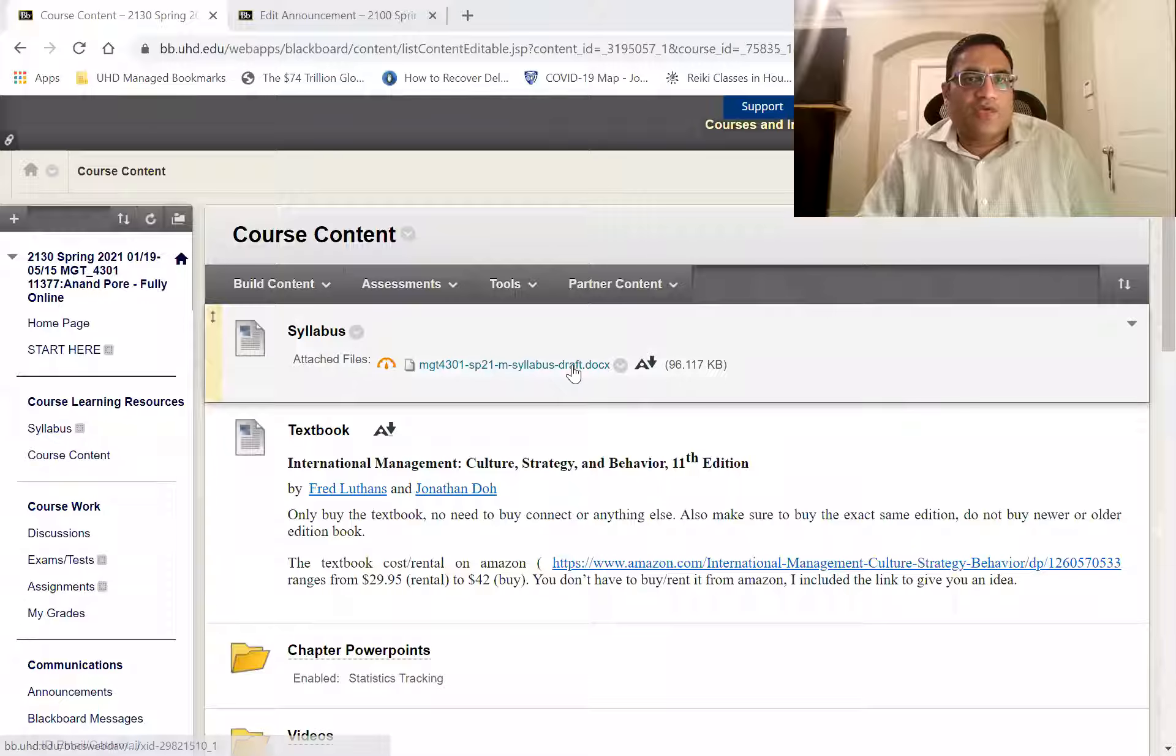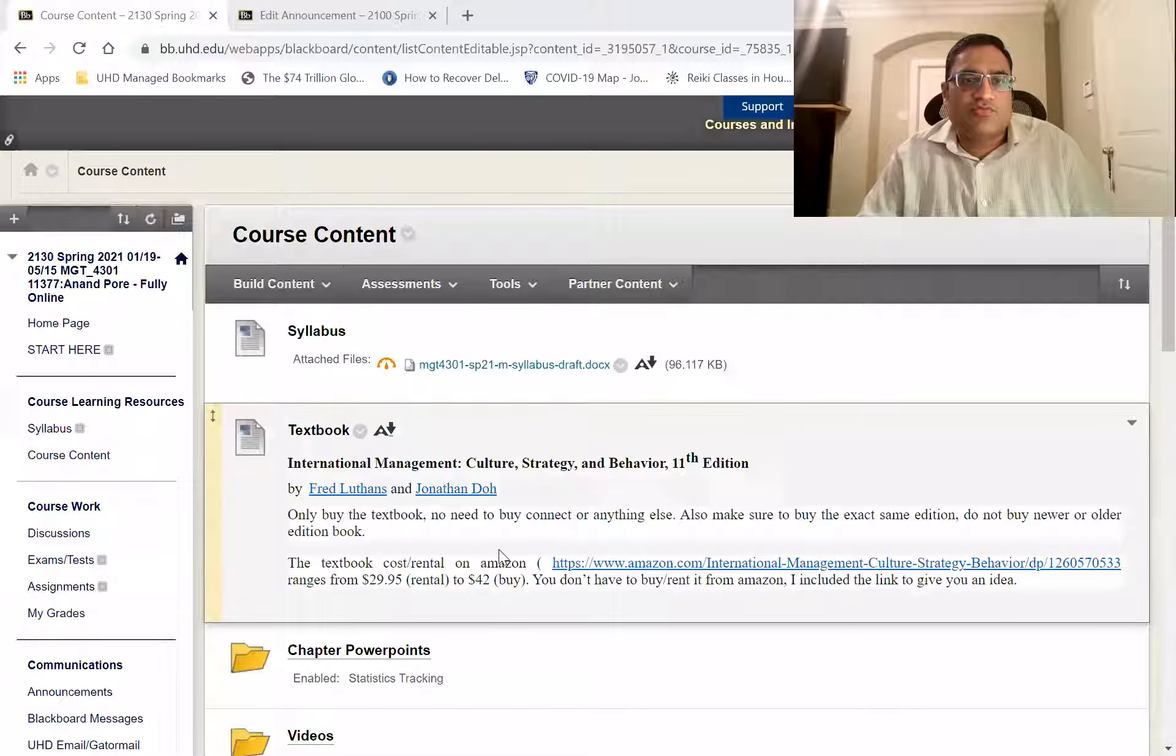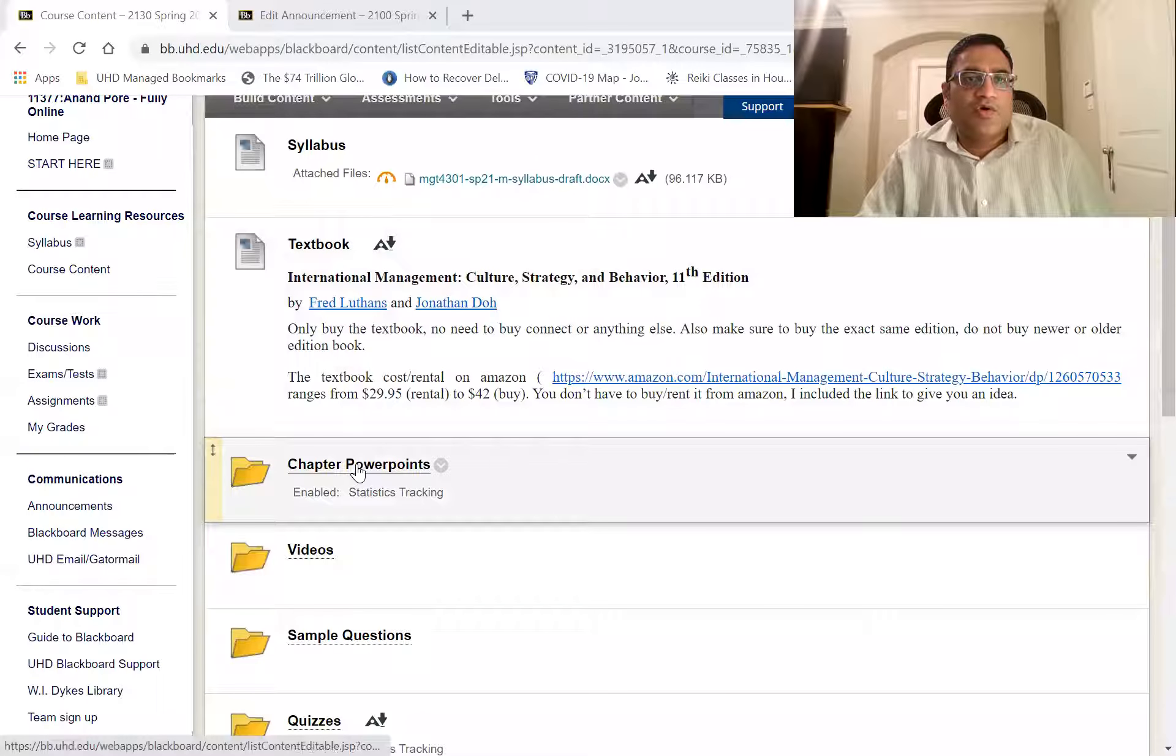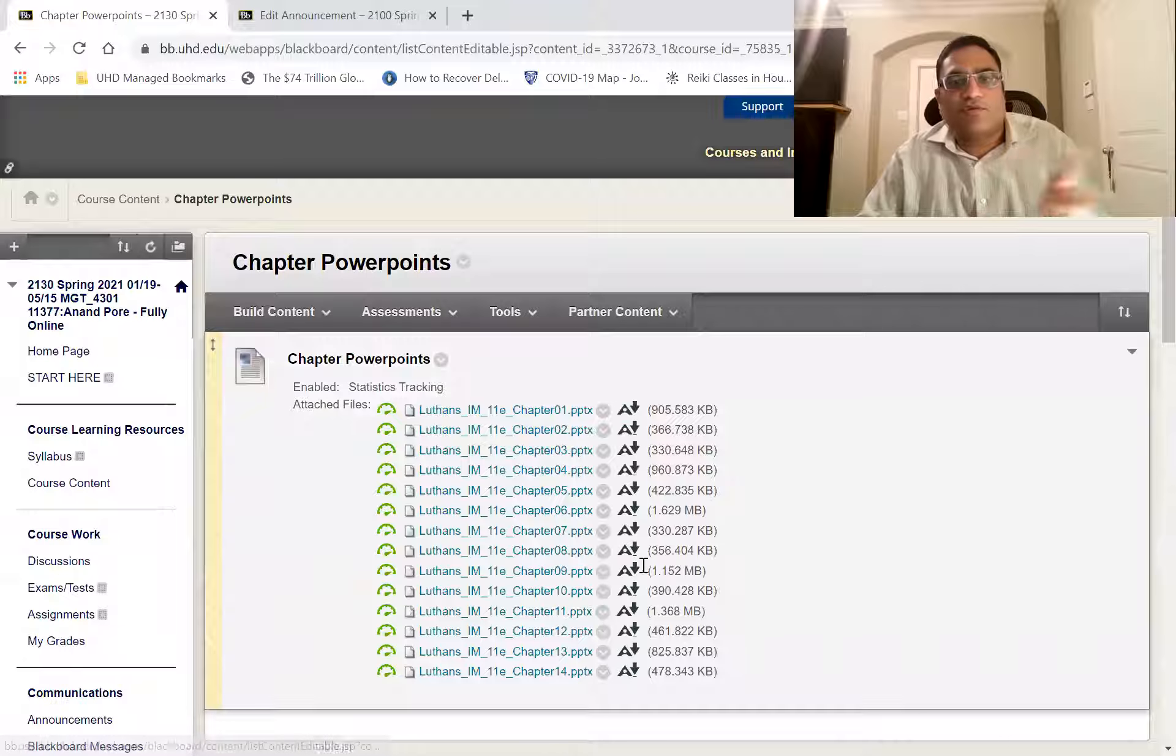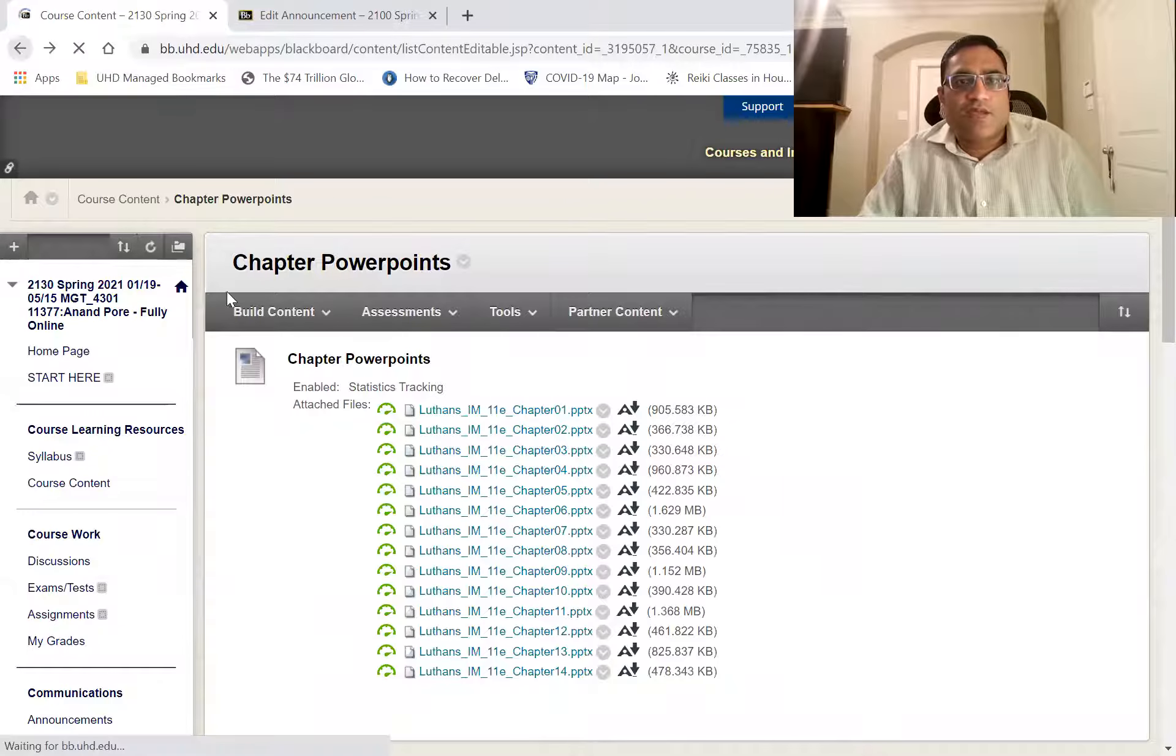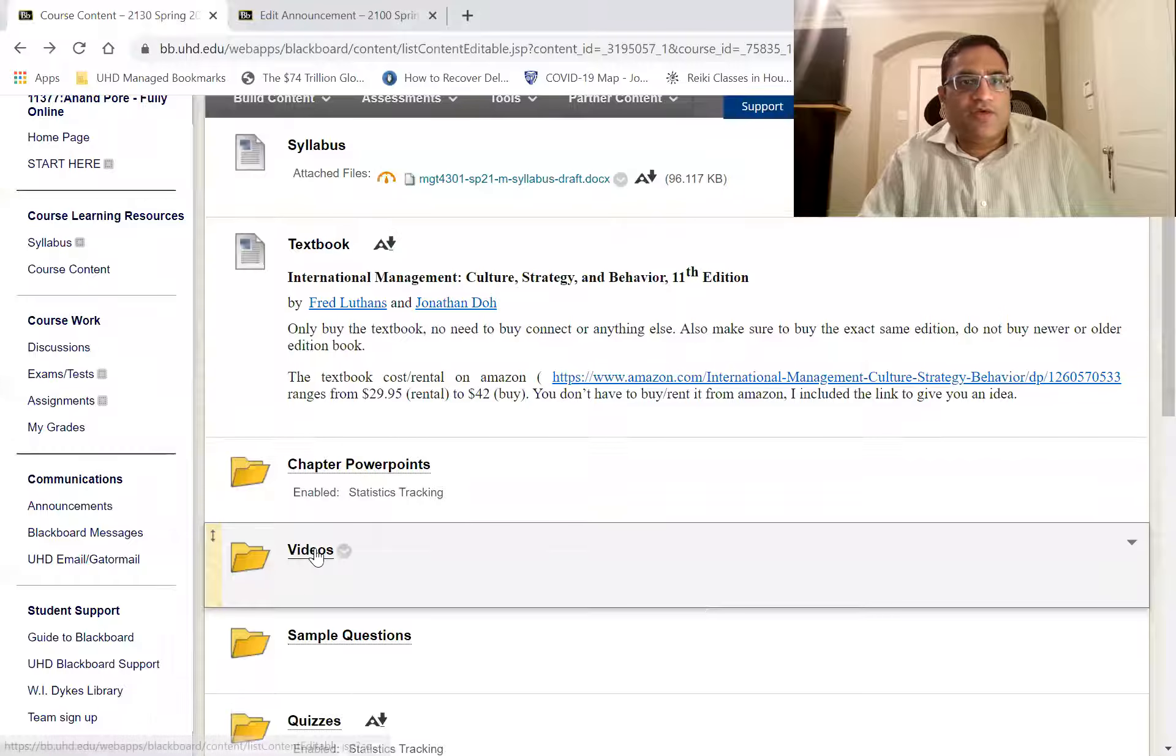And as you can see this is the syllabus right here, textbook information, all the PowerPoints for all the chapters that are over here. Feel free to use them.